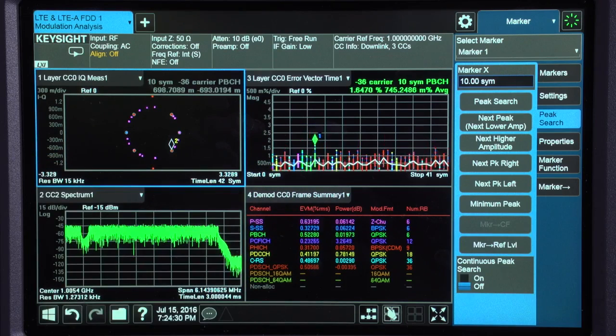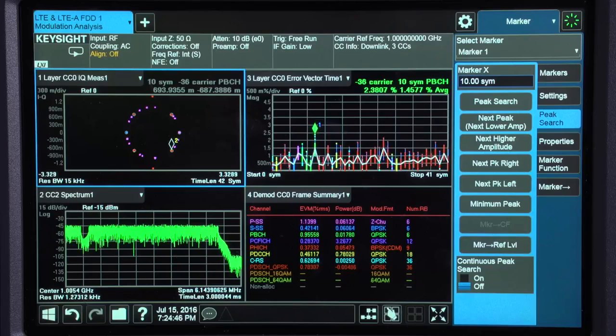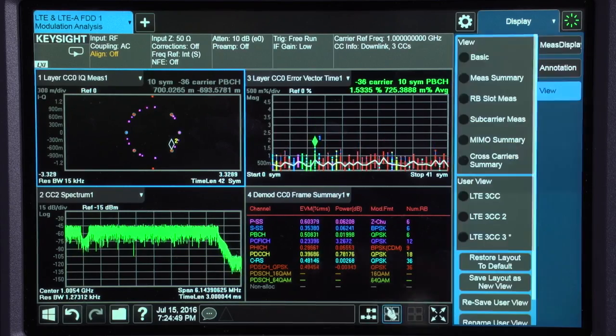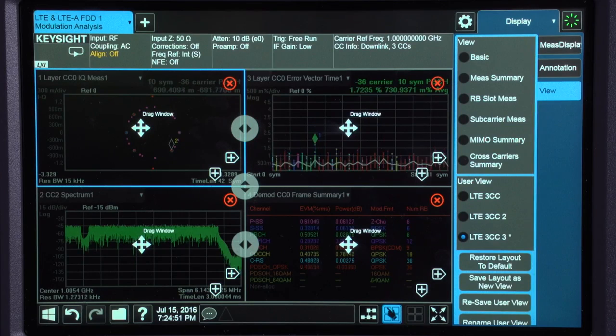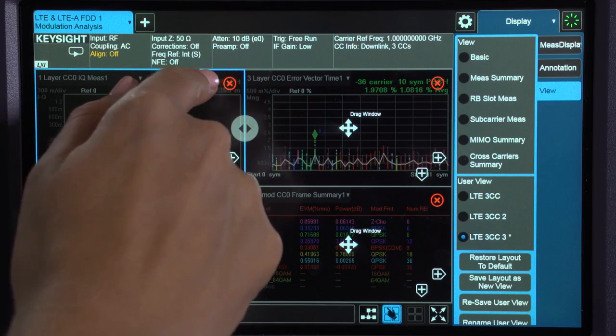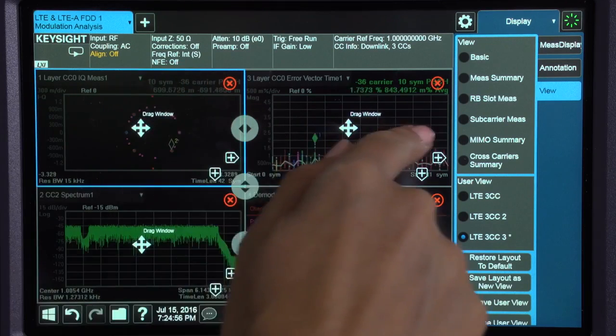You can also configure and save your own custom measurement displays, so you're no longer limited by a few fixed window configurations. To customize the displays, I just tap the custom window configuration button on the bottom. I can now add, delete, or resize any window.